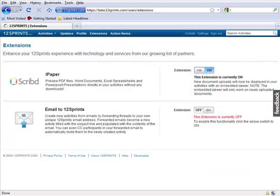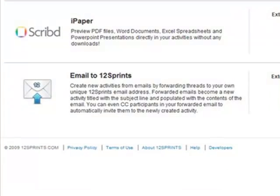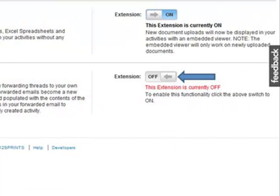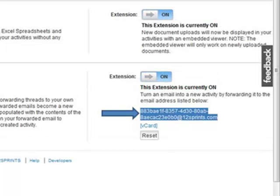You then turn on the Email to 12Sprints extension by clicking the Switch button. Then you copy the unique 12Sprints email address that is provided.